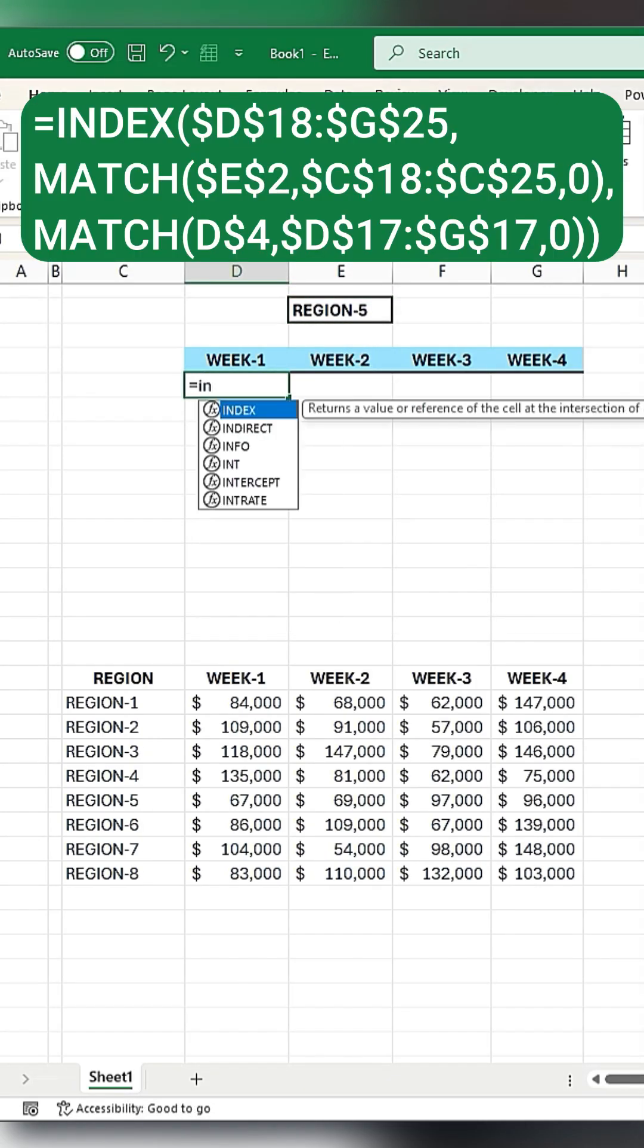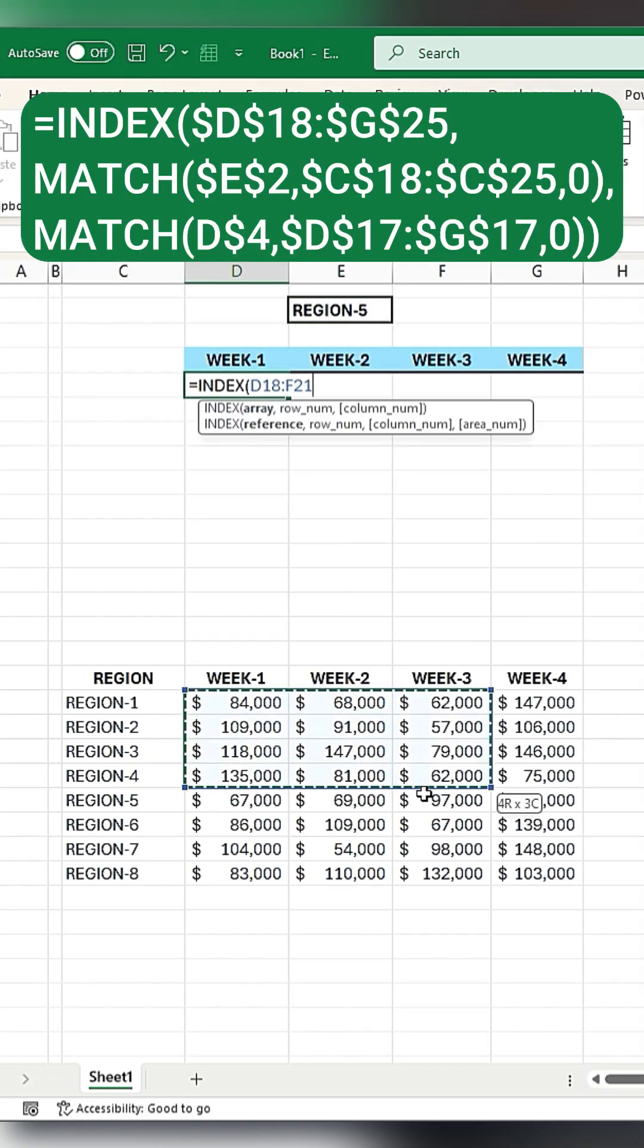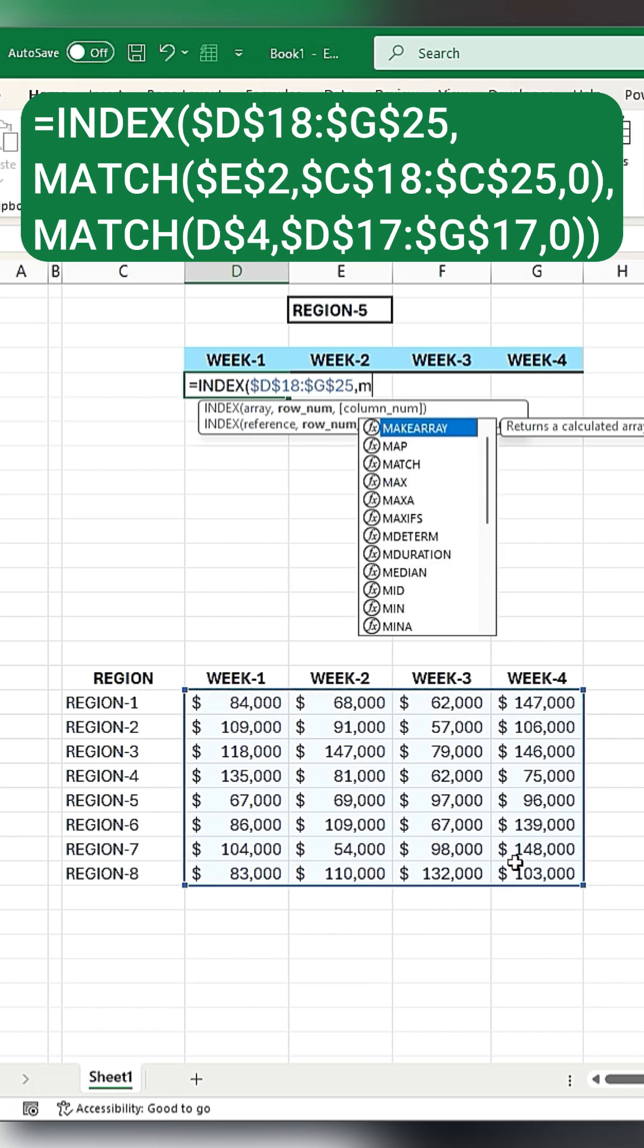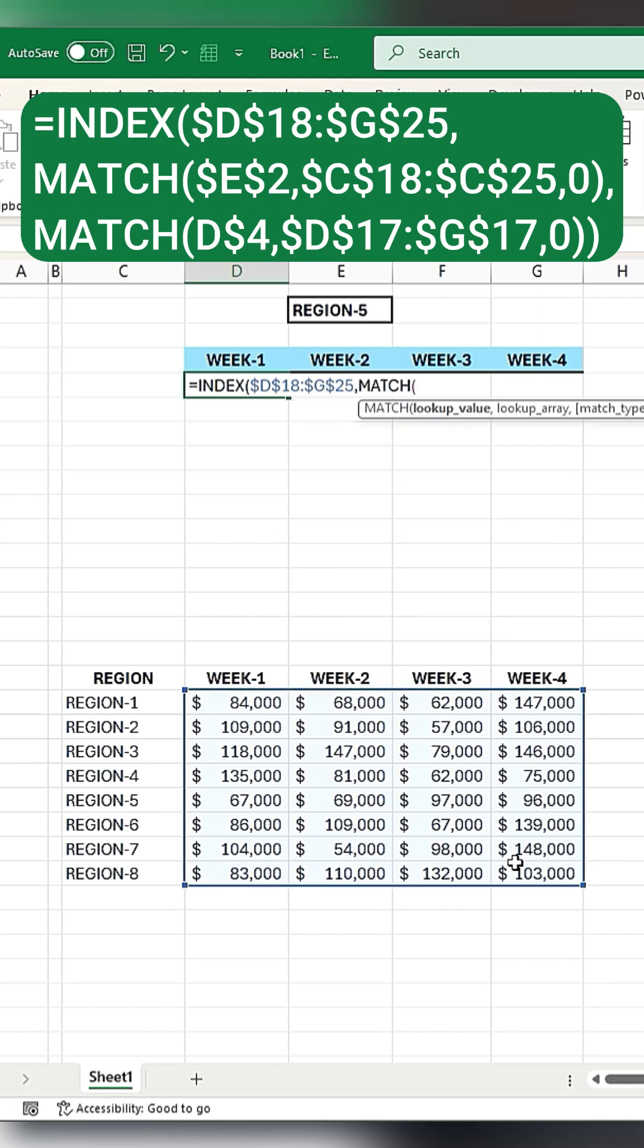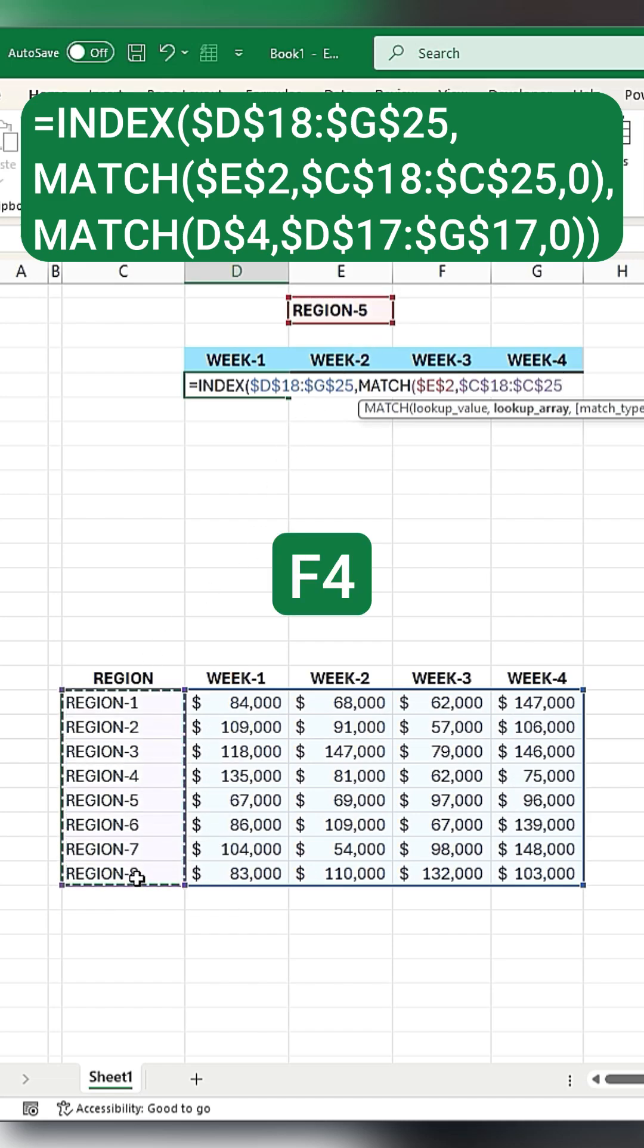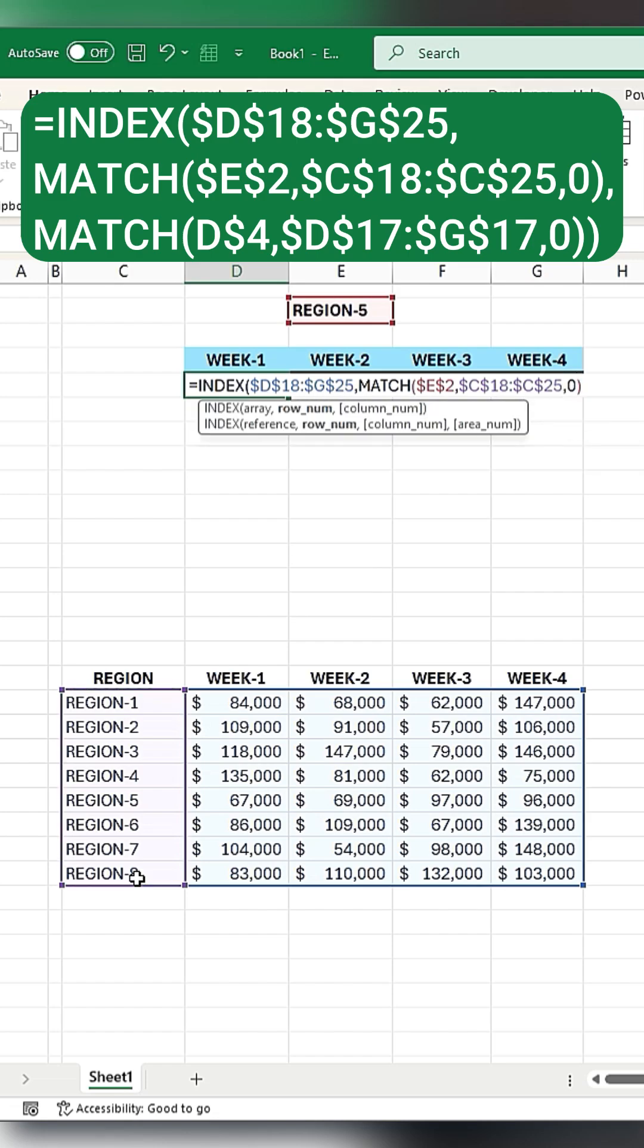Write equals INDEX, select the range, and press F4 to lock the range. Use the MATCH function, select the region cell, press F4 to lock the cell, type a comma, select the region range, and press F4 to lock the range. Type 0 to extract the match.